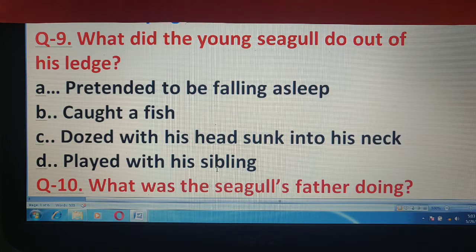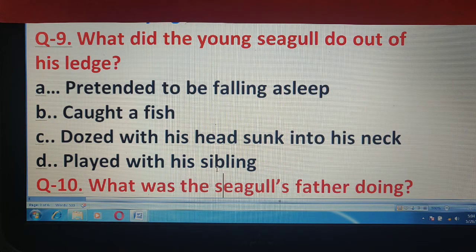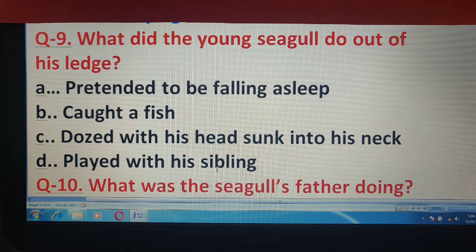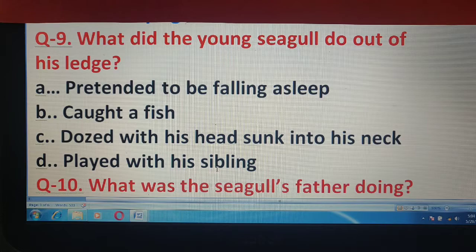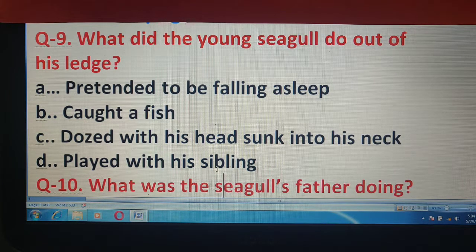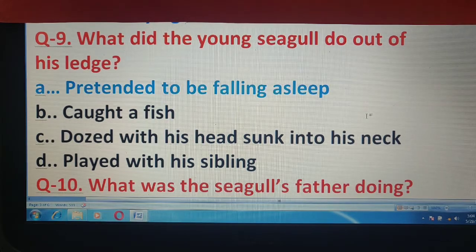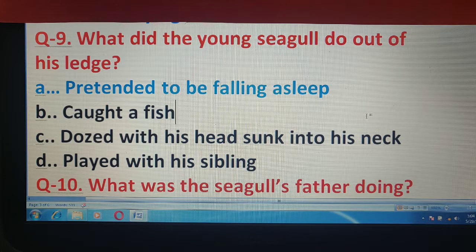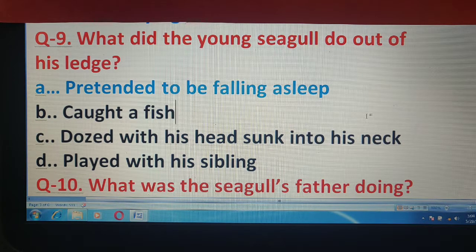Q9 में आपको बताना है, what did the young seagull do out of his legs? Options हैं: pretending to be falling asleep, caught a fish, dozed with his head sunk into his neck, or played with his siblings. Actual में उसने सोने का नाटक किया था — अपनी एक leg छिपा ली थी और one by one eyes close कर ली थी।